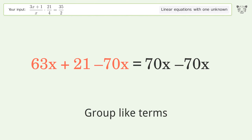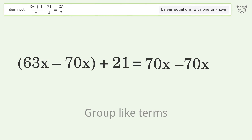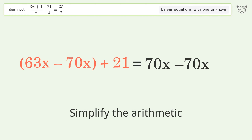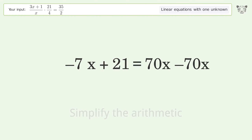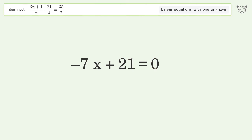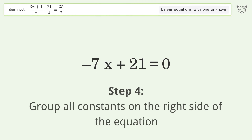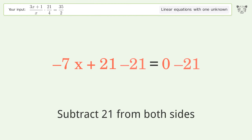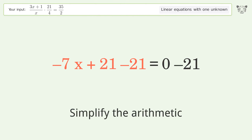Group like terms. Simplify the arithmetic. Group all constants on the right side of the equation — subtract 21 from both sides. Simplify the arithmetic.